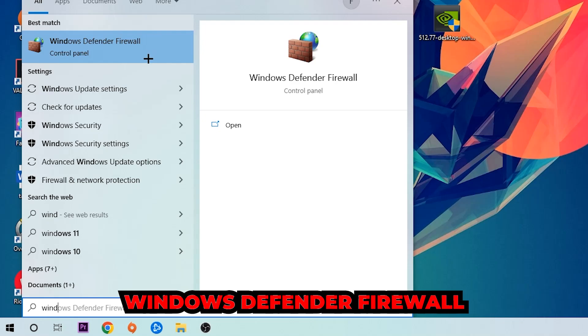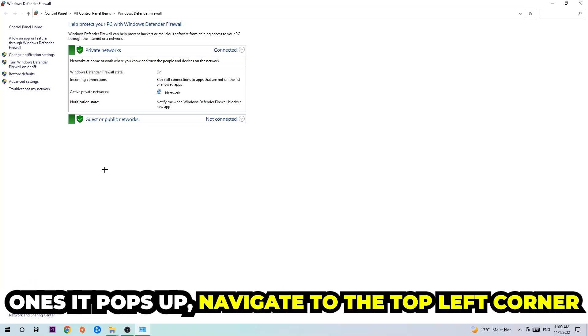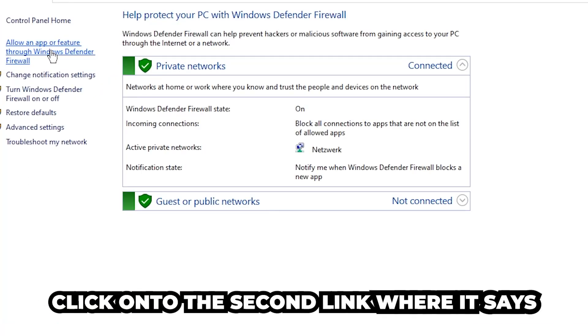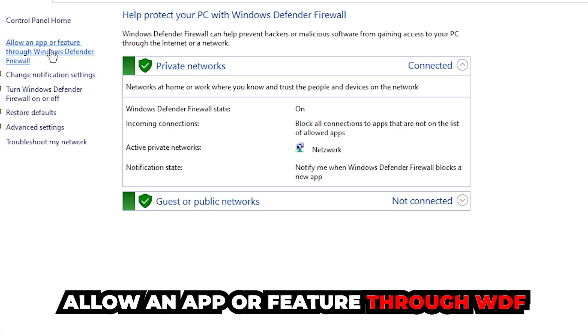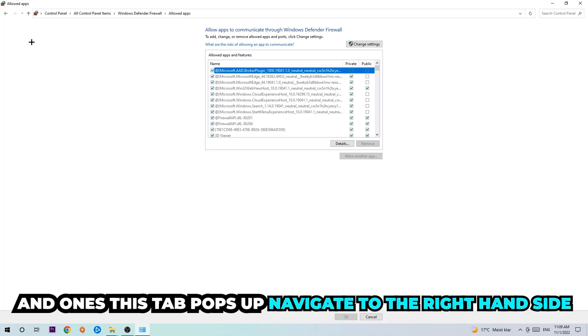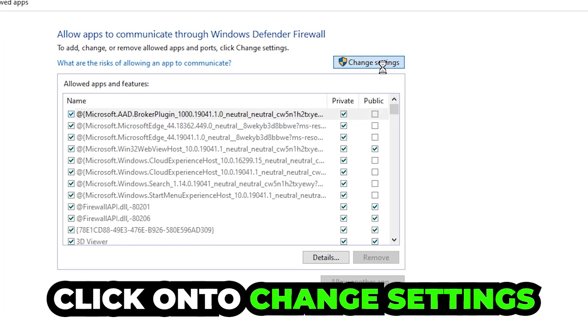Navigate to the top left corner and click on the second link where it says 'Allow an app or feature through Windows Defender Firewall'. You're going to click on that, and once this tab pops up, navigate to the right hand side and click on 'Change settings'.